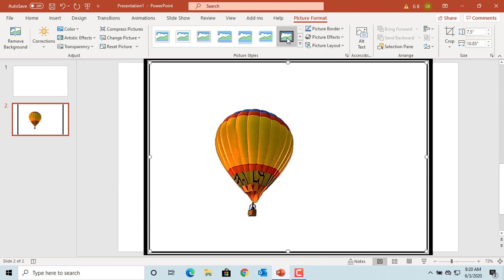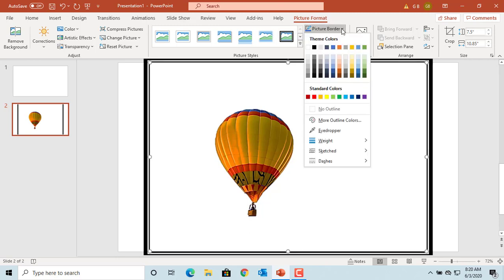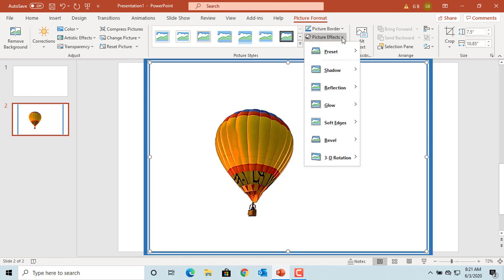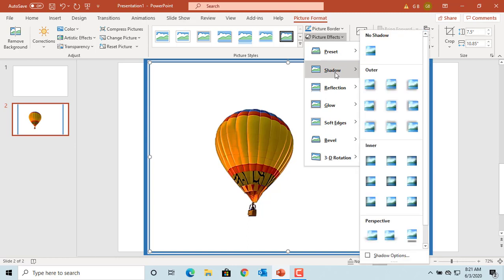Picture borders - you can select different colors for the borders. Picture effects - you can use shadow, reflection, glow, etc. to get different effects for the picture.